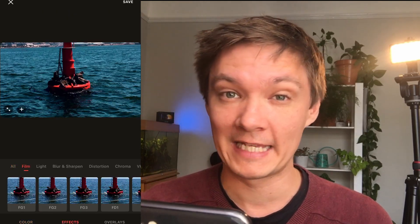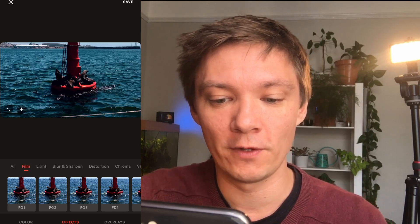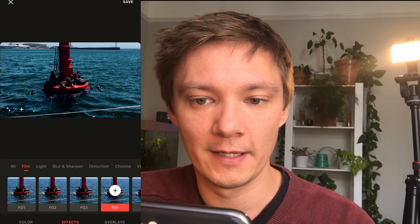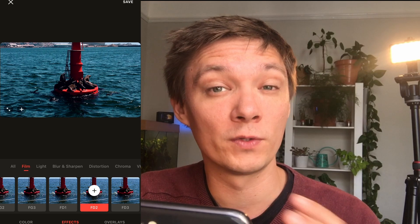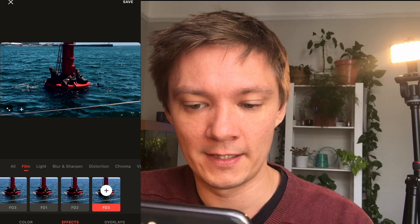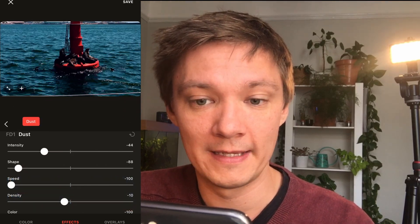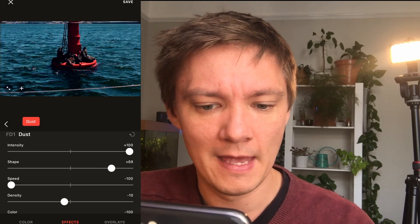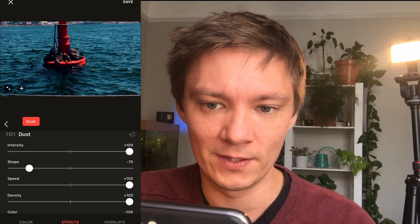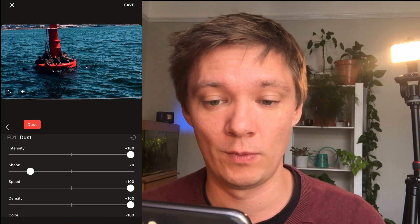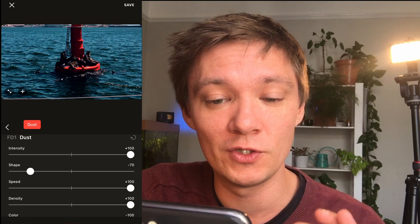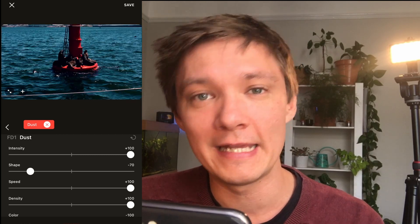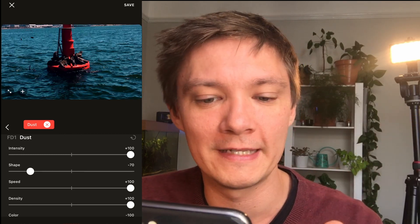Now we're going to effects — this is where it really explodes into something pretty crazy. When we go into effects we've got Film. You've got Film Grain, Film Grain 2, Film Grain 3, and Film Dust as well, which gives you dust particles on screen like you'd see with old school film on a cinema screen. You can increase the intensity — 100% or all the way down to zero — and adjust the shape and speed of the dots. If you want to delete an effect, just double tap the red effect label, tap the X, and it's gone.